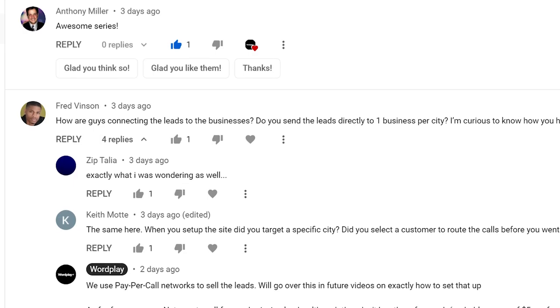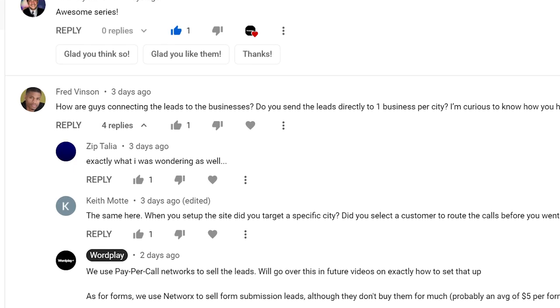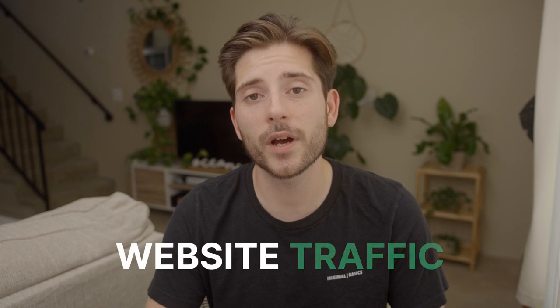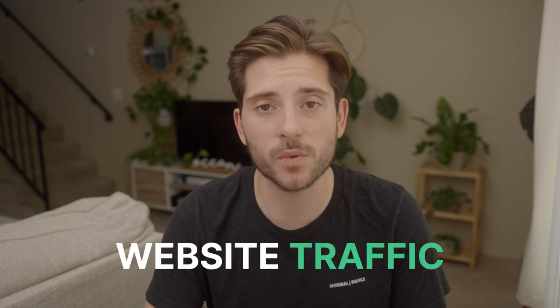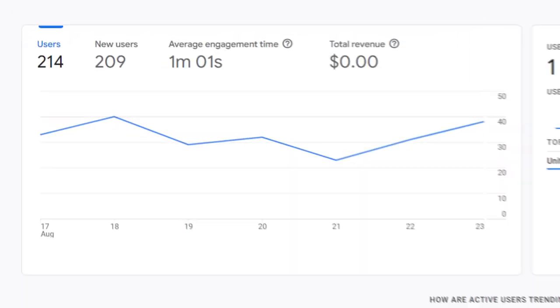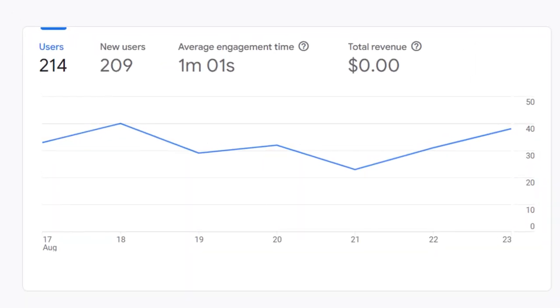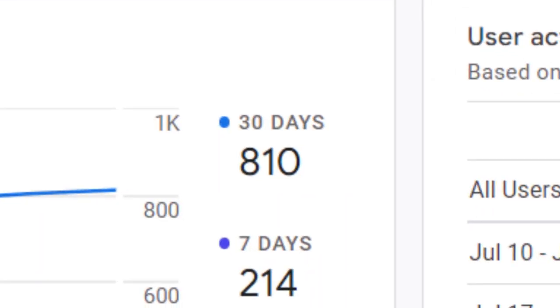At the end of this video we're answering your questions about how we connect leads to local businesses. First, let's look at the traffic from the last week which is 214 users. For the month that's 810 users.